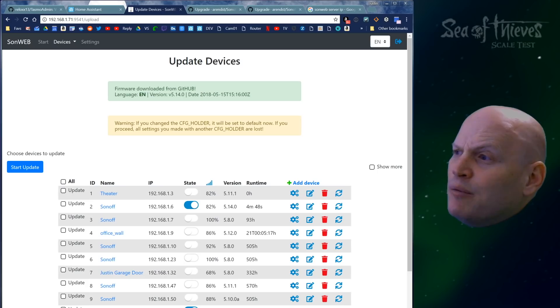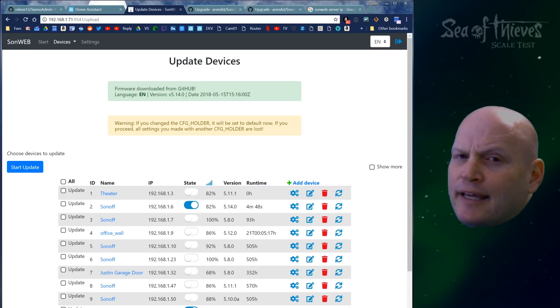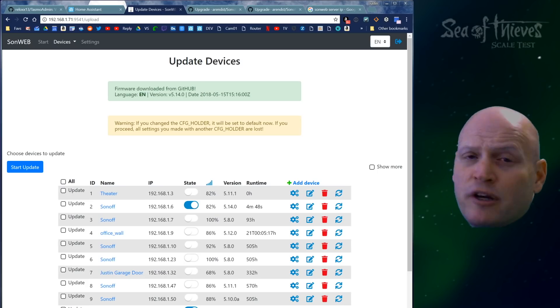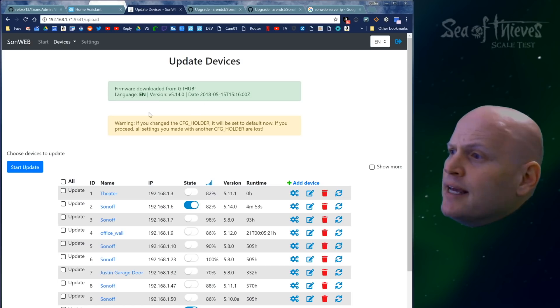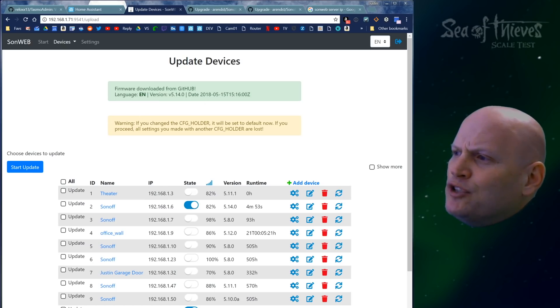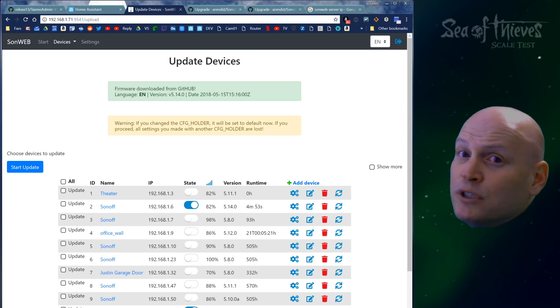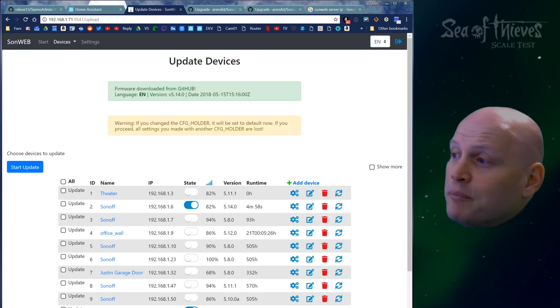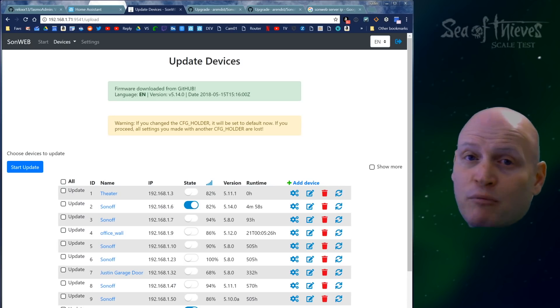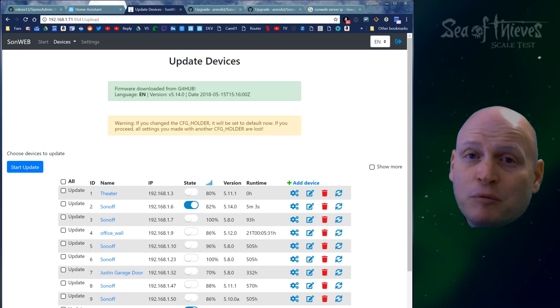It tells me, you did a good job. We downloaded the latest version, the English version, and this is the version number. Then it says something about if you change the CFG holder, which I really don't understand. I don't know what that means, so I don't mind overwriting it probably.